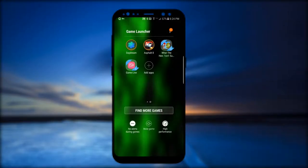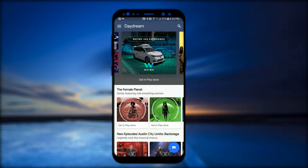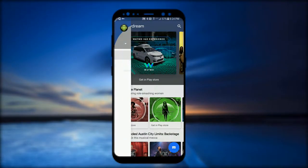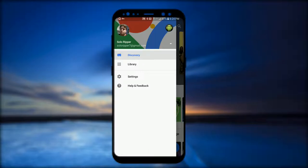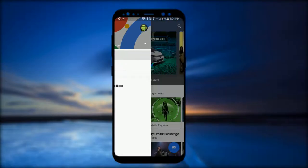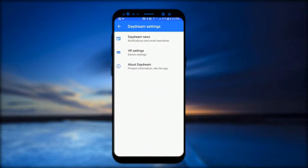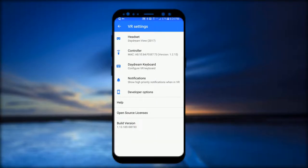All right, so you're going to launch your Daydream application, go to the hamburger menu, click on settings, then go to VR settings and developer options.